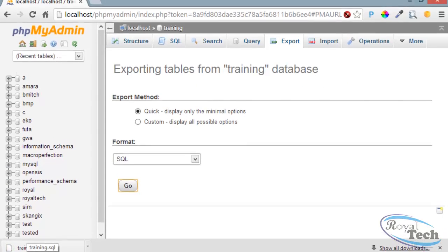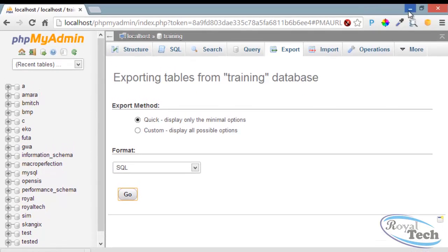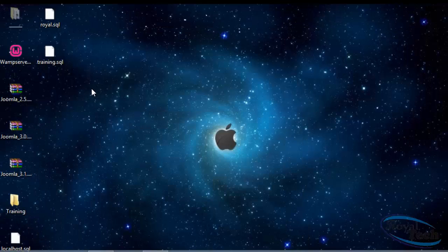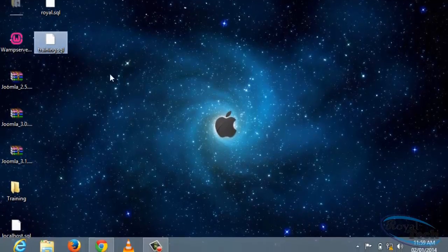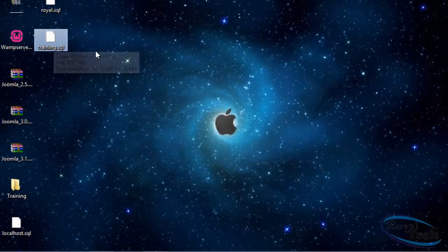You can see it here. It has finished downloading. If I check on my desktop, I'm going to see my database here.